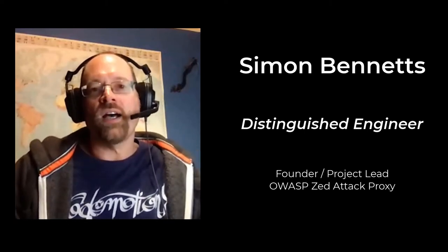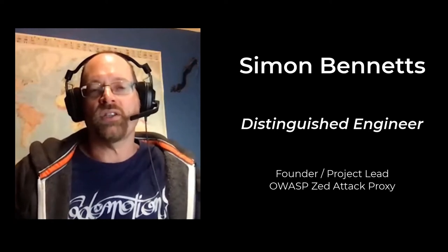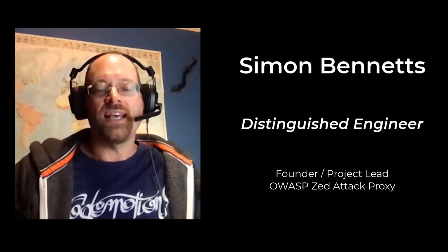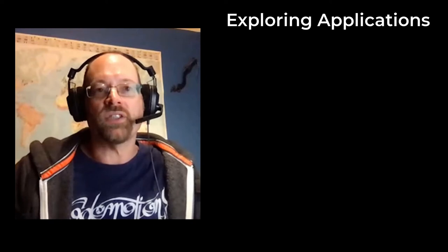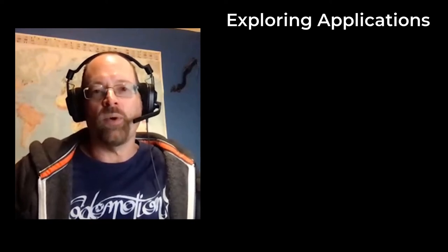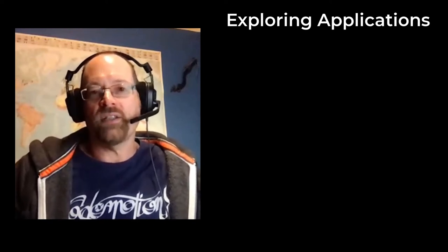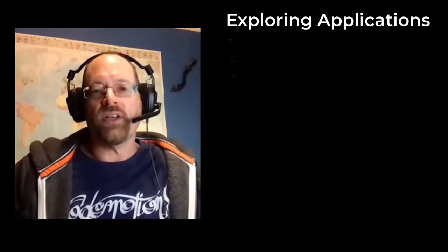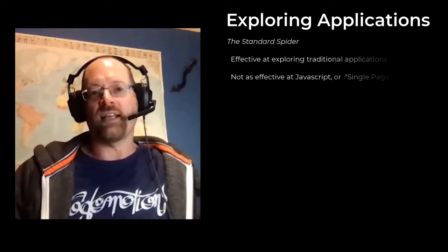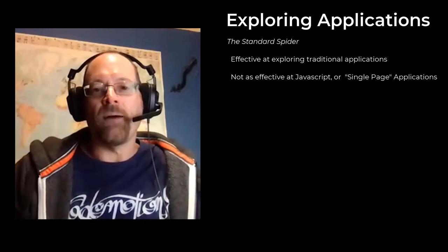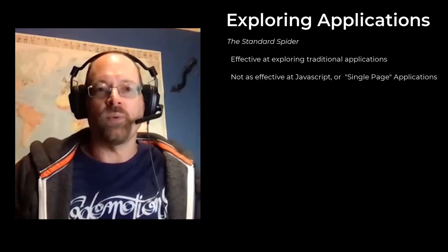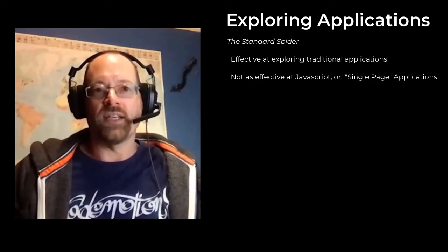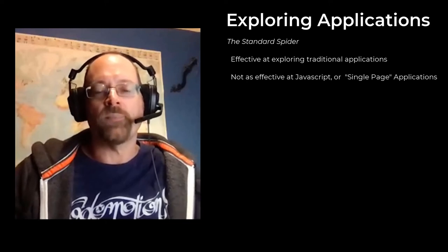In the previous session, I started going through how you can explore your web applications. In the last session, I went through the standard or traditional spider. The spider is very effective at exploring your applications, as long as they are the more traditional ones with lots of links that it can follow when it crawls the application.